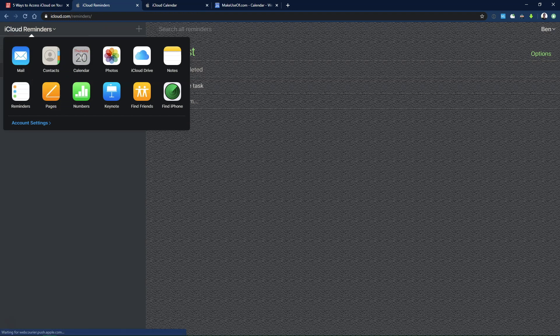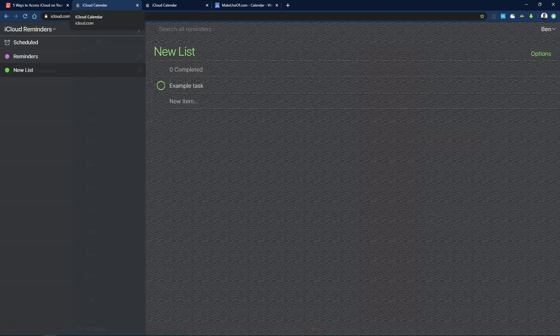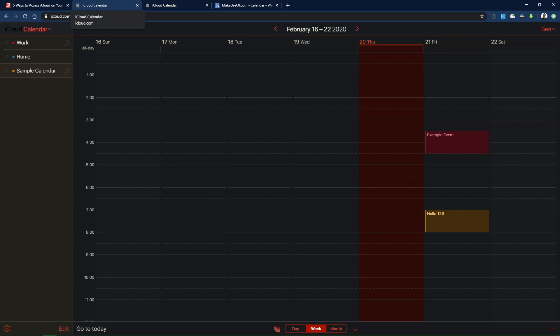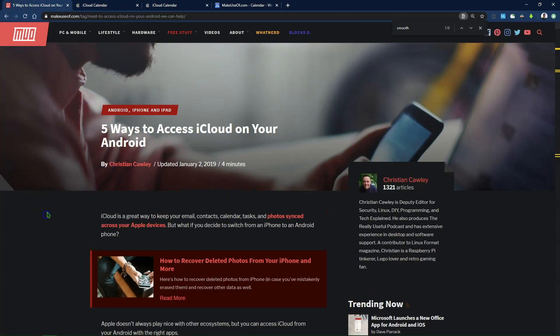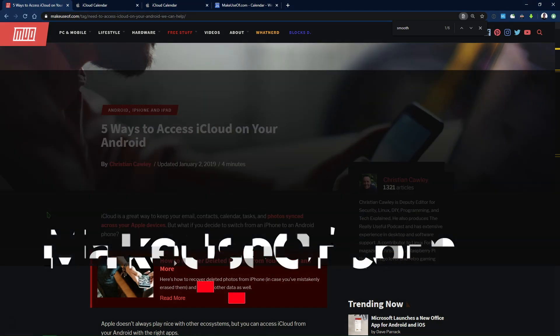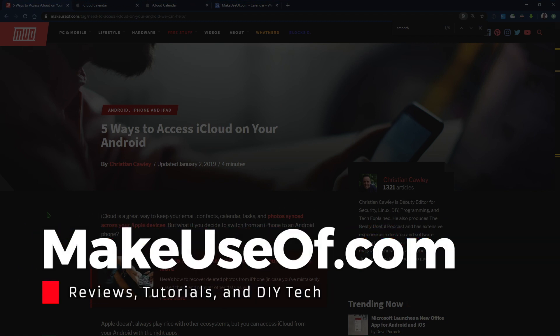So hopefully this helped you access as much iCloud content as possible on your Android phone. iCloud Drive and other content, unfortunately, is just not as easy to get to on Android. But you do have that iCloud site to log into and hopefully that helps. If you enjoyed this video, be sure to give it a thumbs up and consider subscribing to MakeUseOf's YouTube channel where we post tips and tricks like this regularly as well as reviews of the latest tech. And be sure to follow the link in the description to read the full article for more information. Thanks, and we'll see you next time.